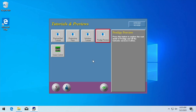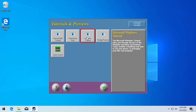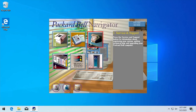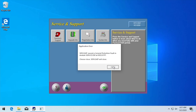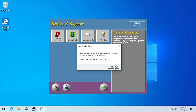Under Tutorials and Previews, none of these work because it's not going to be able to find the programs. The Windows tutorial did work in Windows 3.1 because it came with Windows 3.1, but obviously we don't have that in Windows 10. Packard Bell Navigator requires other programs that would come pre-installed on a Packard Bell computer — things like the Packard Bell tutorial and the productivity pack. Service and Support will cause the same general protection fault error, as will Upgrade Info.